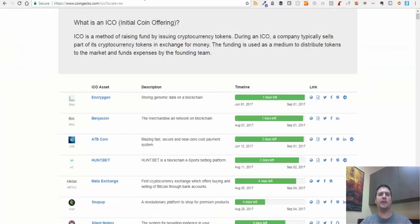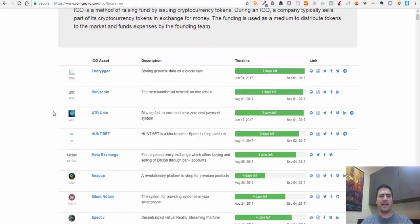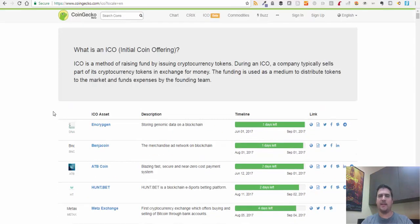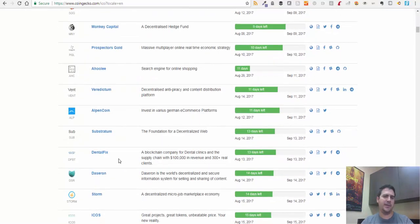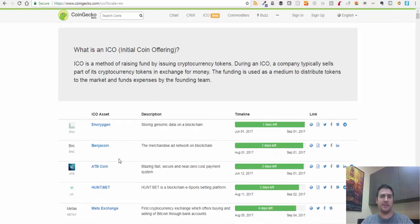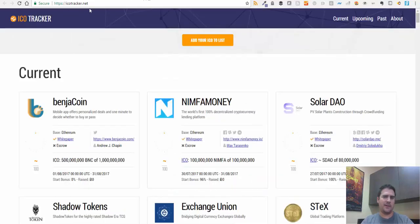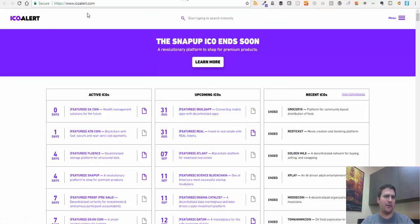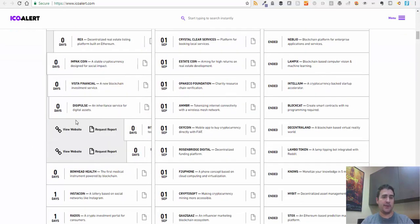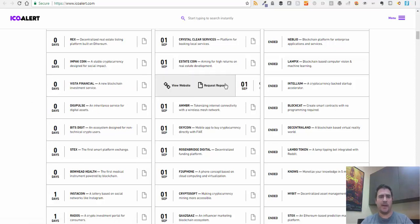Let me show you where I typically go to start finding ICOs and weeding through ones I may be interested in investing in. I first start with CoinGecko. I go there first, look through the list, and read the descriptions to see which coins I'm actually interested in participating in. I then may go over to ICOtracker.net, which is another site that tracks ICOs. And then lastly, I may go over to ICOalert.com, another site that tracks ICOs. All of these track ICOs daily as new ICOs are popping up.